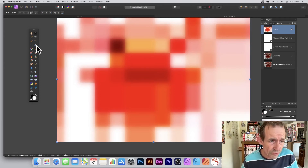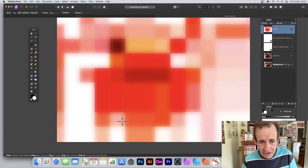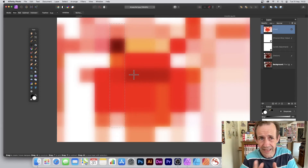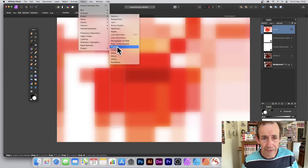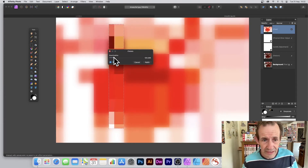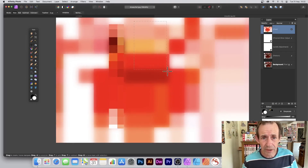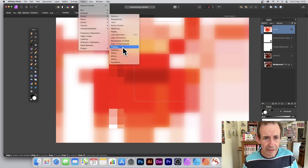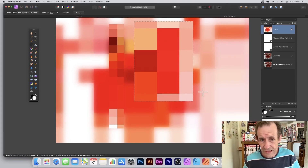What you can also do is use Selections. Simply select a particular area and apply the effect to that. Go to Filters, Distort, and Pixelate. Apply the pixelation to that selected area — change the setting, maybe make it fairly small. Then you can go to some other part of the image, apply a different setting — Filters, Distort, Pixelate — and set a different value. Click Apply.